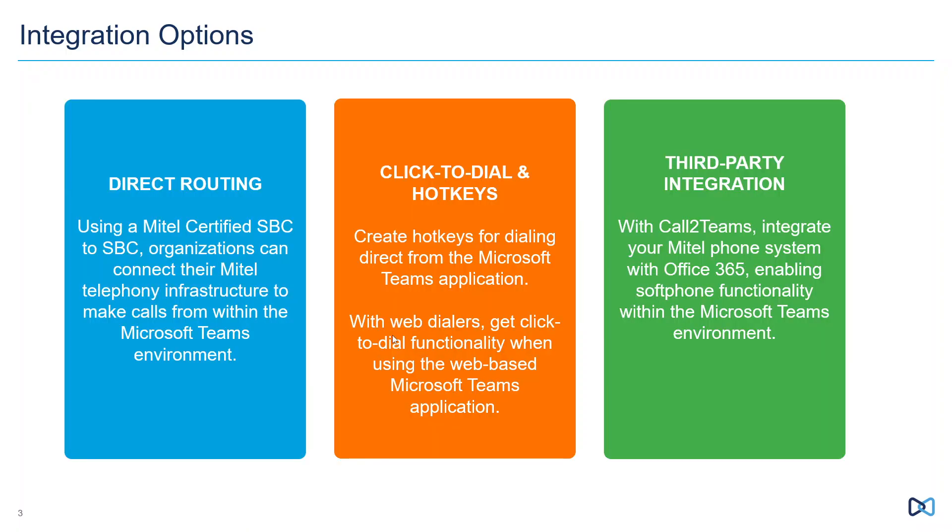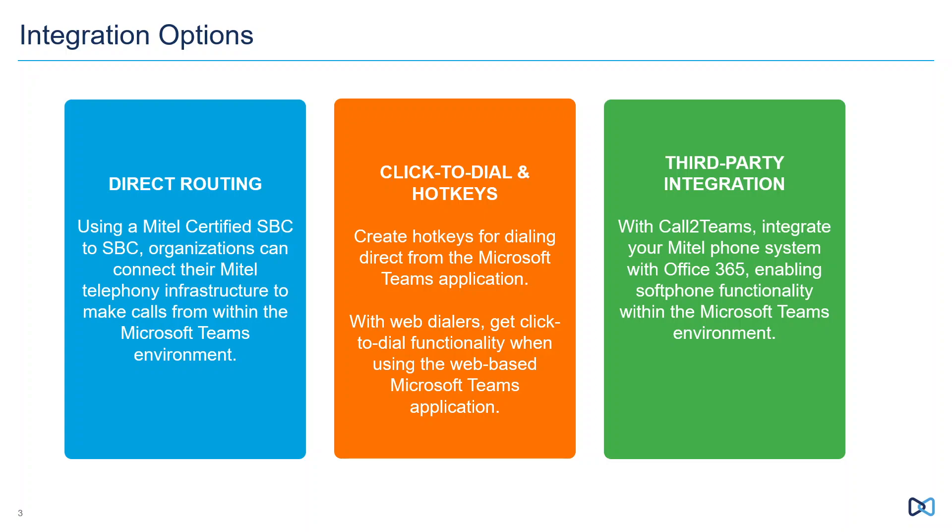What we've done is come up with three unique ways to facilitate this. The first one we call direct routing, and ultimately this is probably your most basic, in that you would use a Mitel certified session border controller. We've certified Audio Codes, and that functions as a gateway between your Mitel Voice Connect world and your Microsoft world.